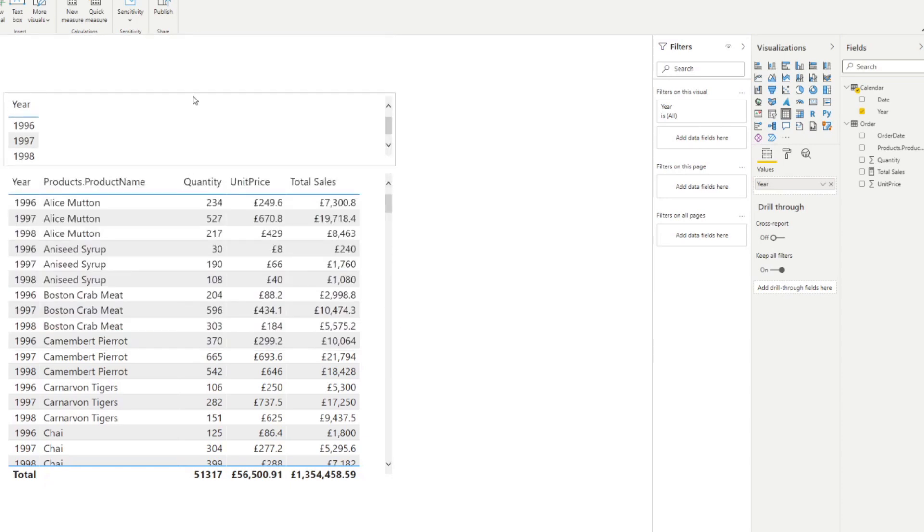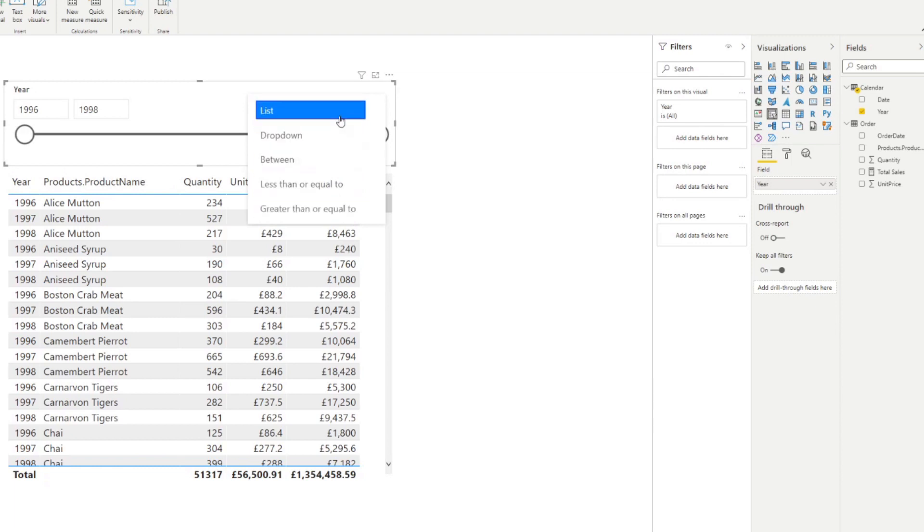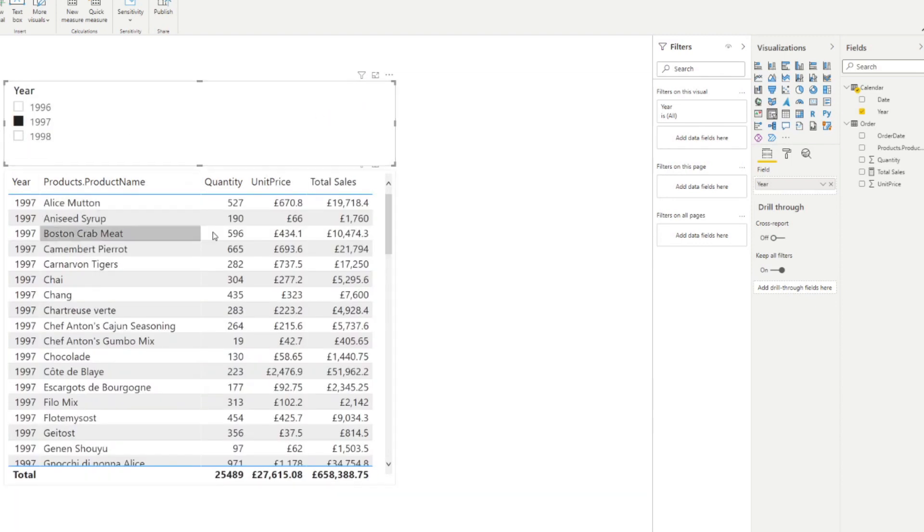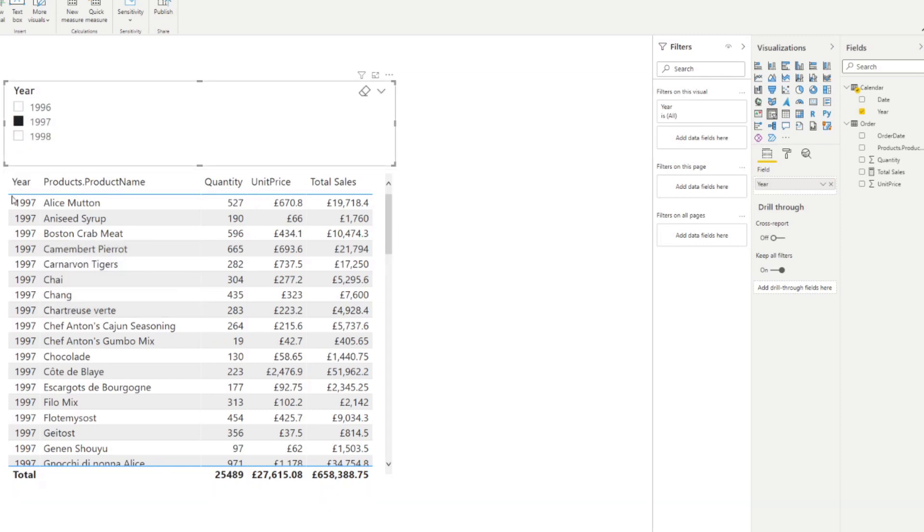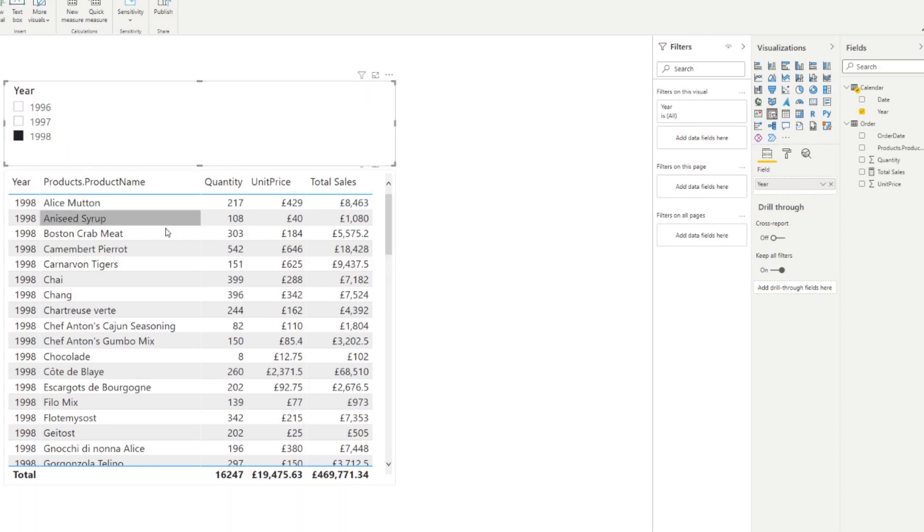And we're going to add a filter here just for us to be able to select that dynamically, I'm going to add a filter, a list. So now this list, if we choose, let's say 1997, you will see that it just gives us the product total sales for that year. So at the moment, it's 1997. So that's why it's giving us just the total sales for that year, and then 1998, vice versa.